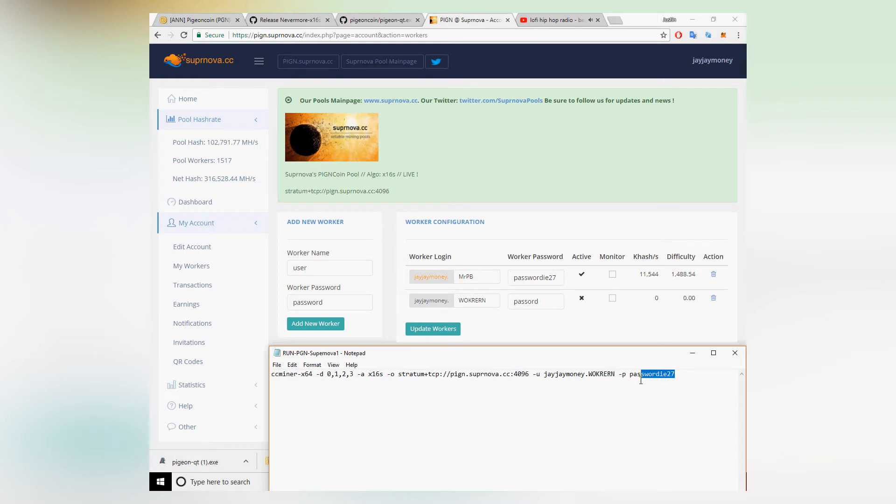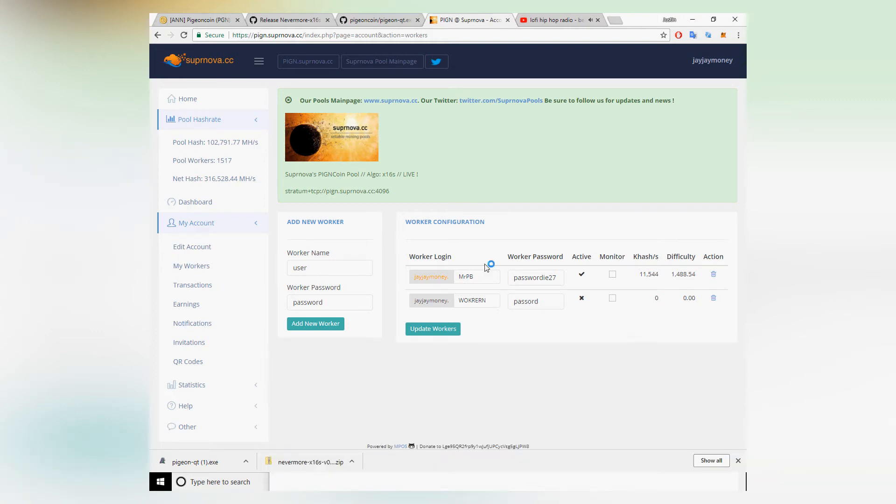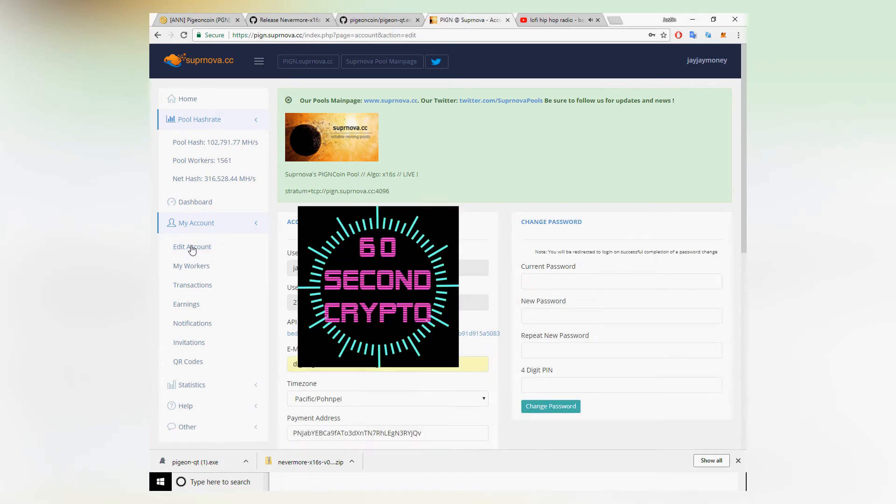I've left this full script in the description as well. You can copy and paste it into a notepad file and then save it as a dot BAT file in the same folder as the Pigeon CC miner that you downloaded.